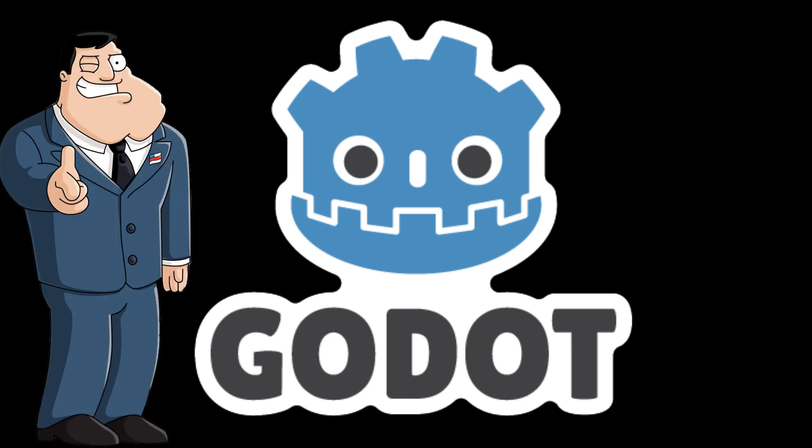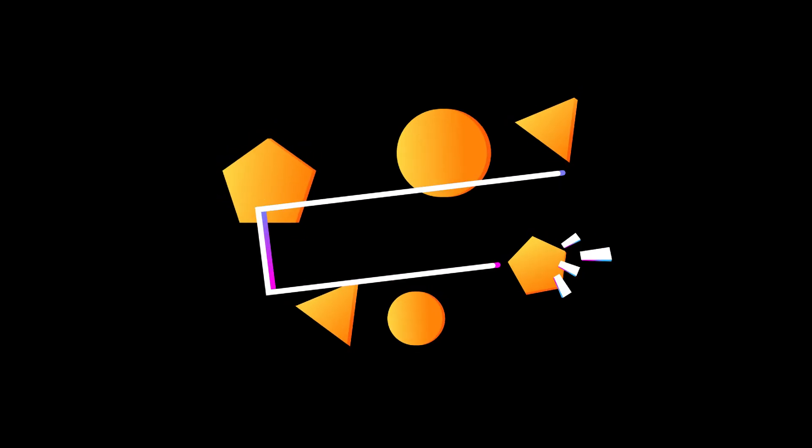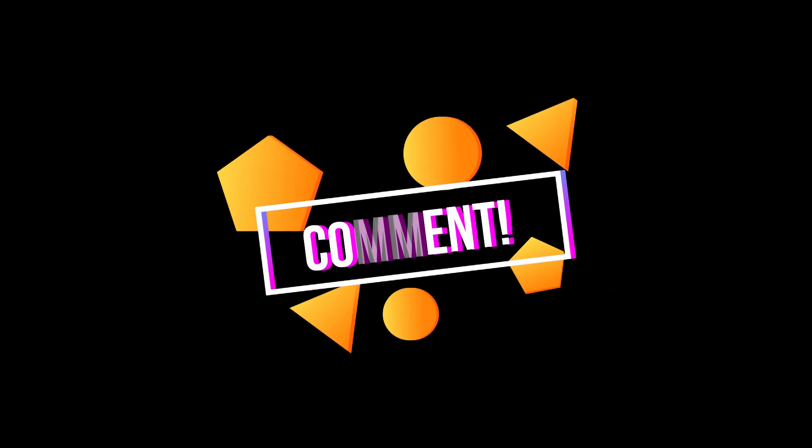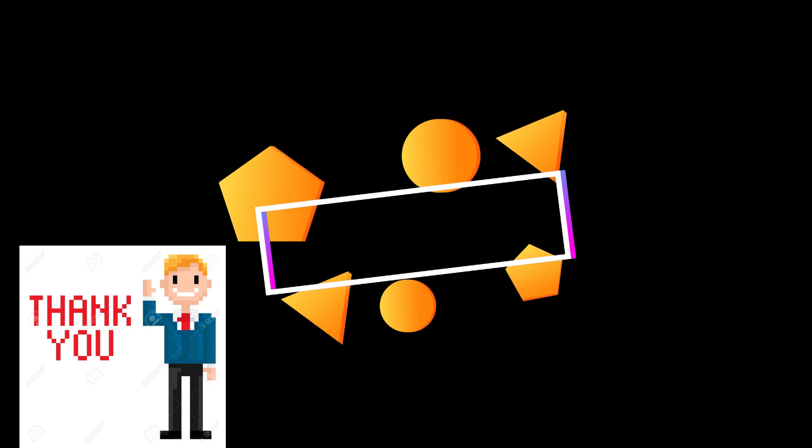Last time I highlighted the giants of the Godot tutorial world, and I asked you to comment if I had missed any. Thanks to many of you, we can now all take a trip down to Big Boy Beach to look at some of the other heavy lifters in the Godot tutorial community.